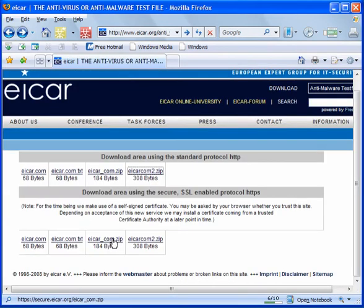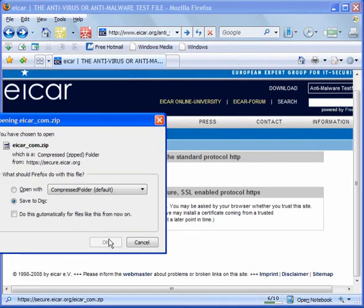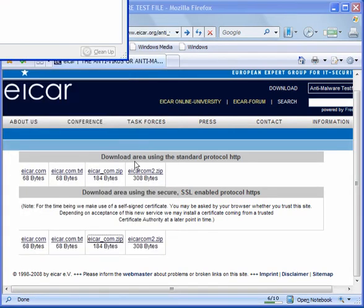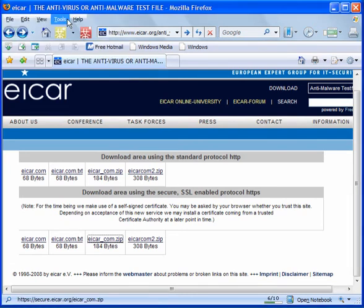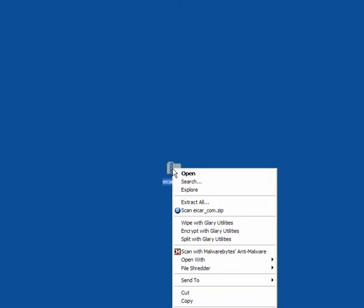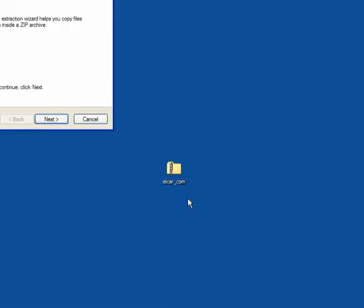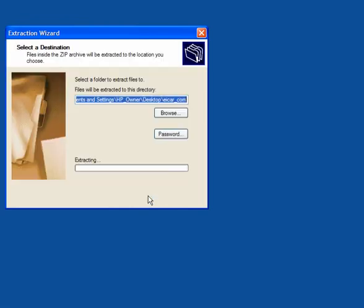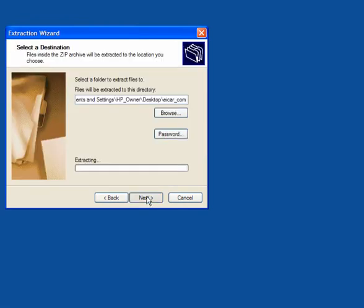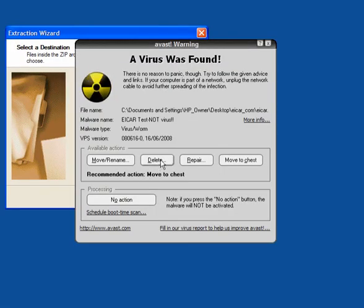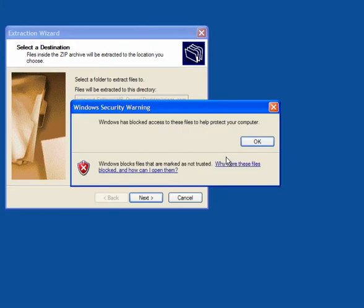Now if I download, let's say the zip, save this to disk, save it and what I have is the zip folder. I will extract all and again it finds it. So I will move it to the chest.